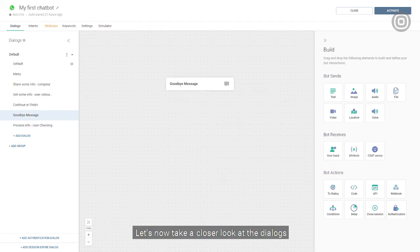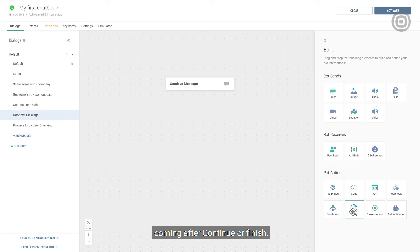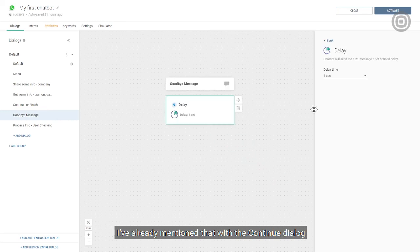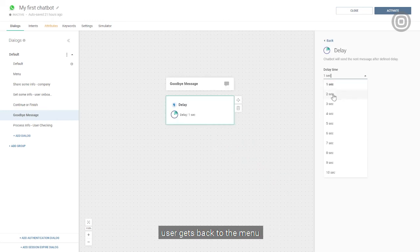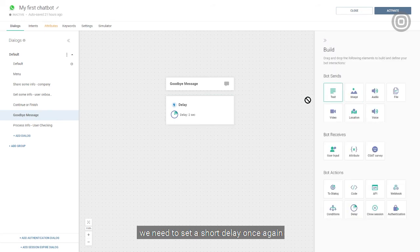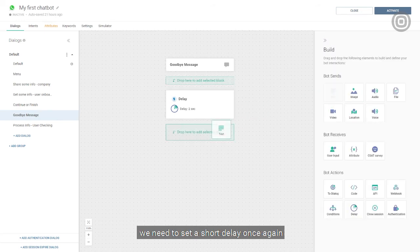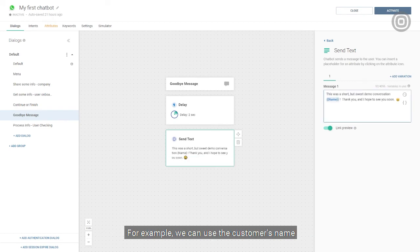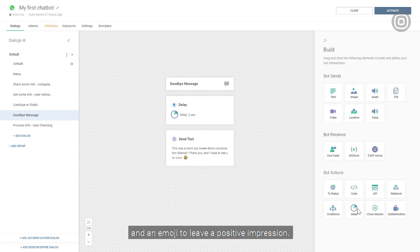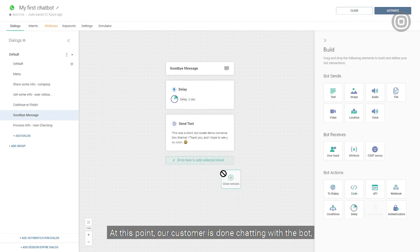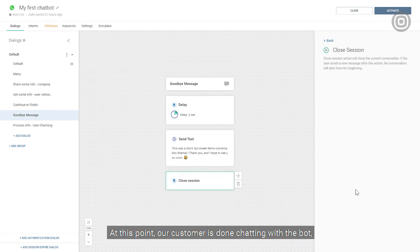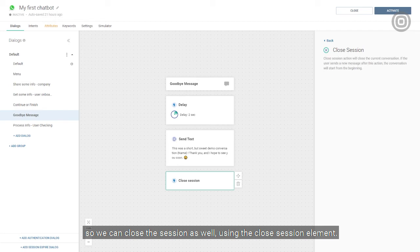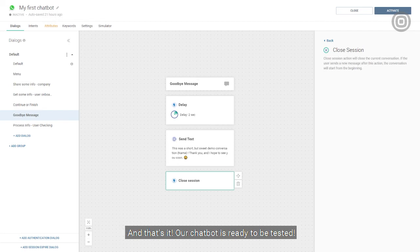Now let's take a closer look at the dialogues coming after continue or finish. I've already mentioned that with the continue dialogue, users get back to the menu and can continue the interaction. In the goodbye message dialogue, we need to set a short delay once again and close the conversation with an appropriate message. For example, we can use the customer's name and an emoji to leave a positive impression. At this point, our customer is done chatting with the bot, so we can close the session as well using the close session element.